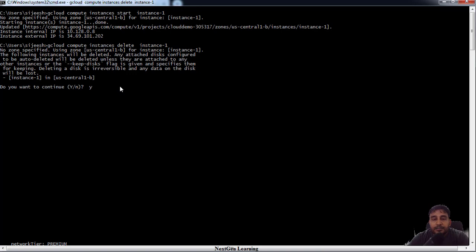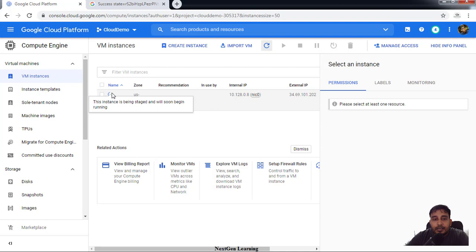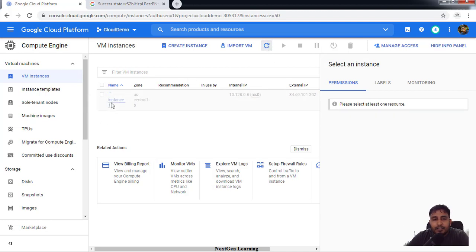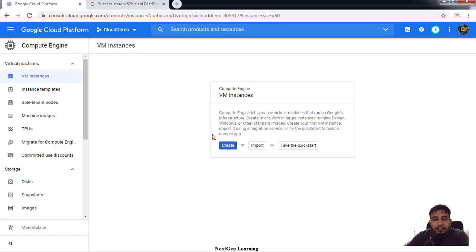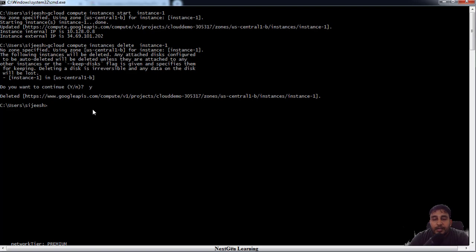Then it will ask you for a confirmation. Once confirmed, it will start this deletion process. The deletion process will delete that particular virtual machine instance from our cloud environment. We'll just refresh, so that's it, it's gone.